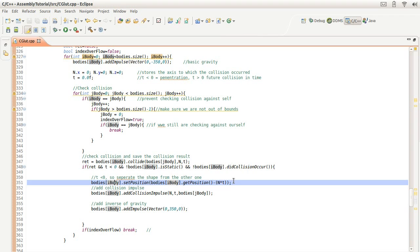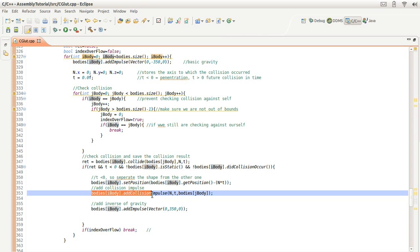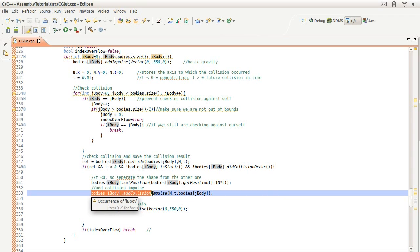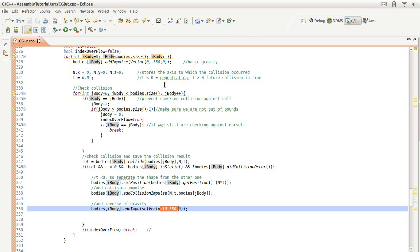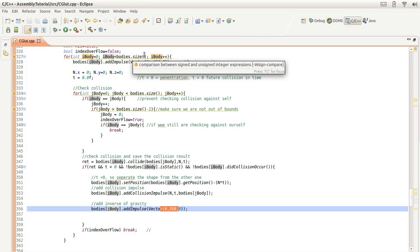Firstly, separate this rigid body from the other one, and then add a collision impulse, which is basically an inverse or opposite acceleration, and add that opposite acceleration to this collision body so that it stops moving to penetrate the other objects. And then lastly, we want to add the opposite of gravity so that we stop going through the objects.